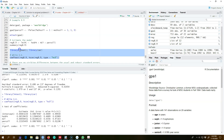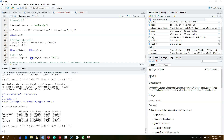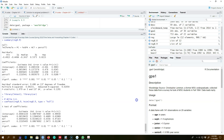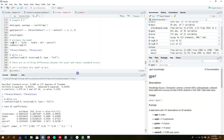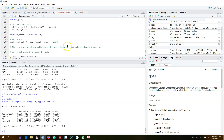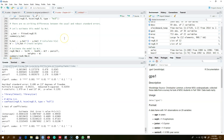We can find the robust standard errors by using the library lmtest and library car, passing our estimated model to the heteroscedasticity-corrected covariance matrix. Again, there are no significant differences between the usual and robust standard errors in this example. Next, I'm going to estimate this model using the weighted least squares method.